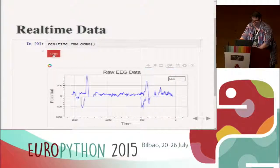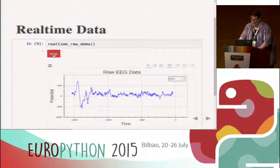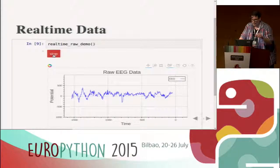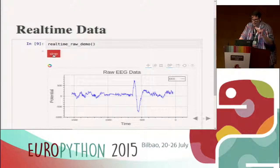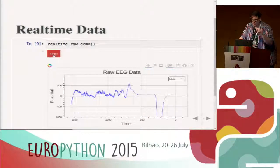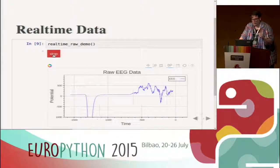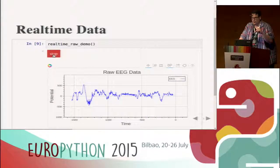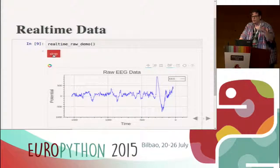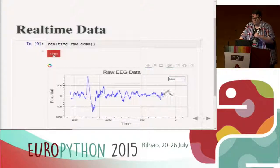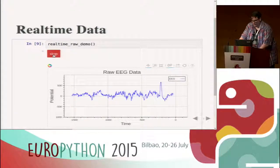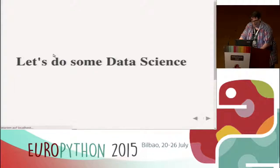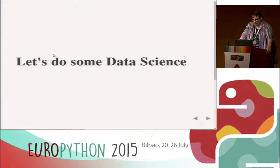This is a Bokeh graph. I'm using IPython widgets to push data from the kernel to the notebook, and the kernel is also running an AsyncIO loop internally so that it can communicate over WebSocket with my data server which handles the Bluetooth stuff. Now let's do some data science.